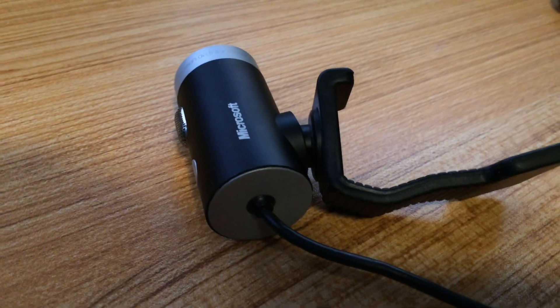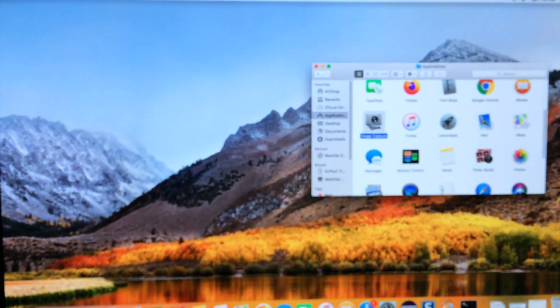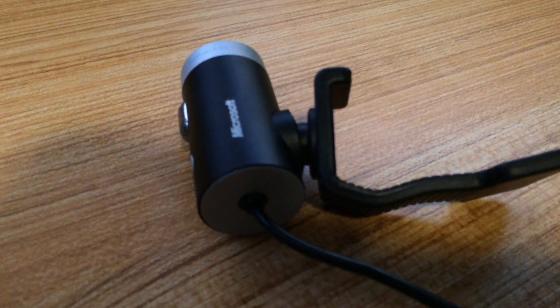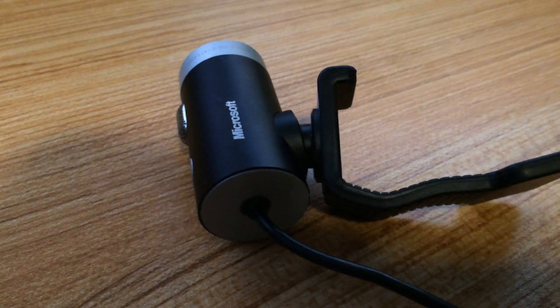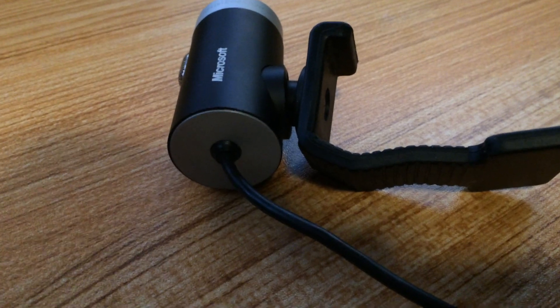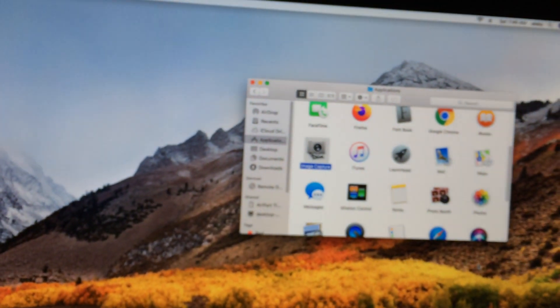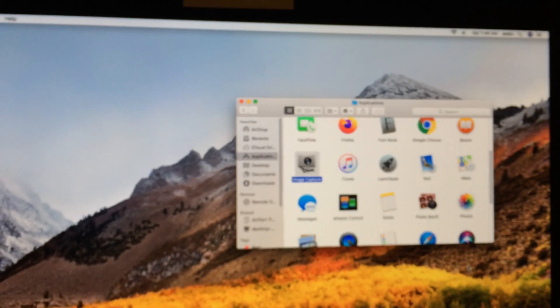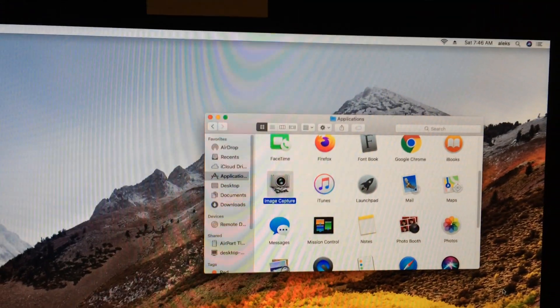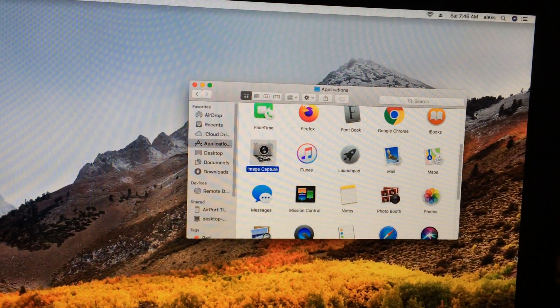If you have an external camera and you want to use it with your Mac, MacBook or iMac, it's just plug and play. It's a Microsoft LiveCam 720, so you plug it into the USB of the computer or laptop. It doesn't give you any pop-ups — it just installs automatically. If you want to use it, just go to an app that you need to switch over to the new camera.